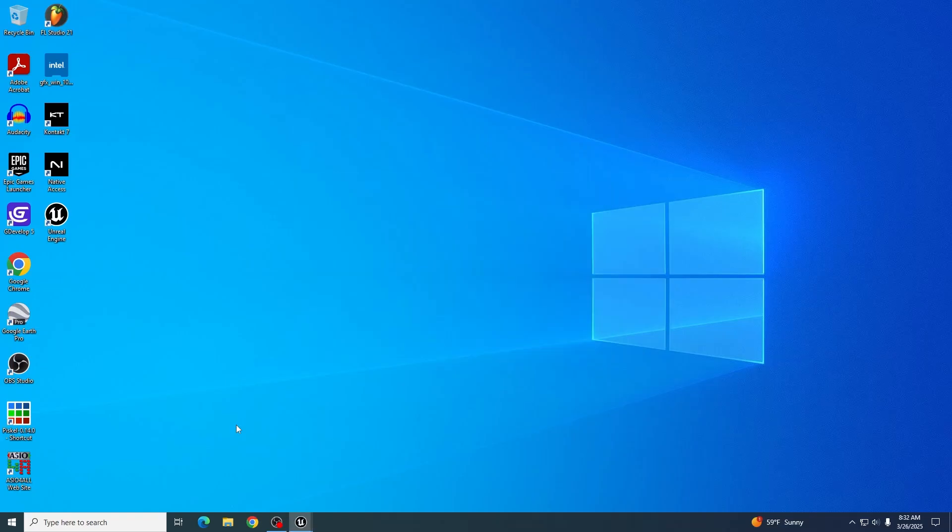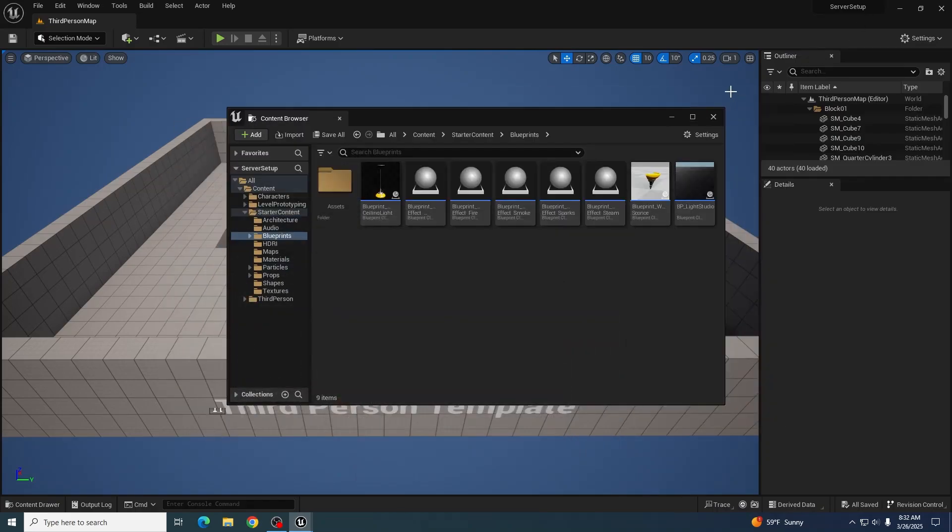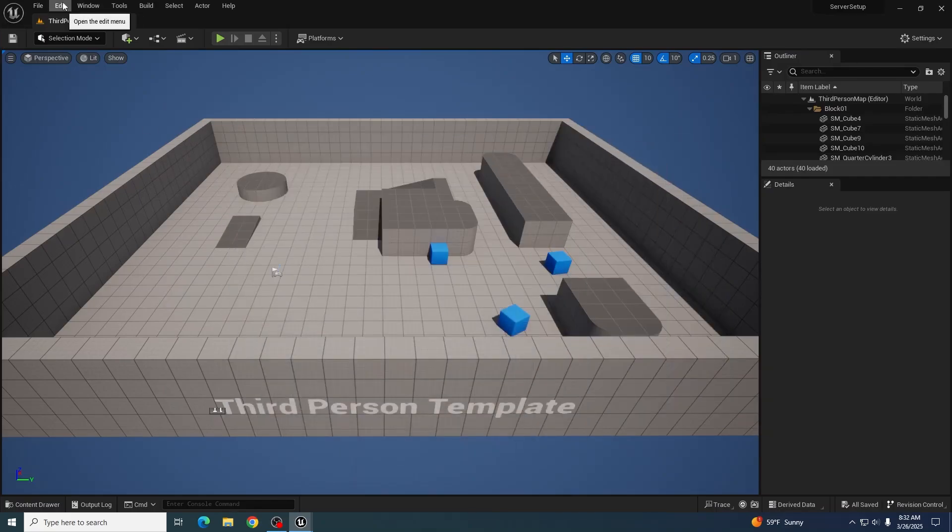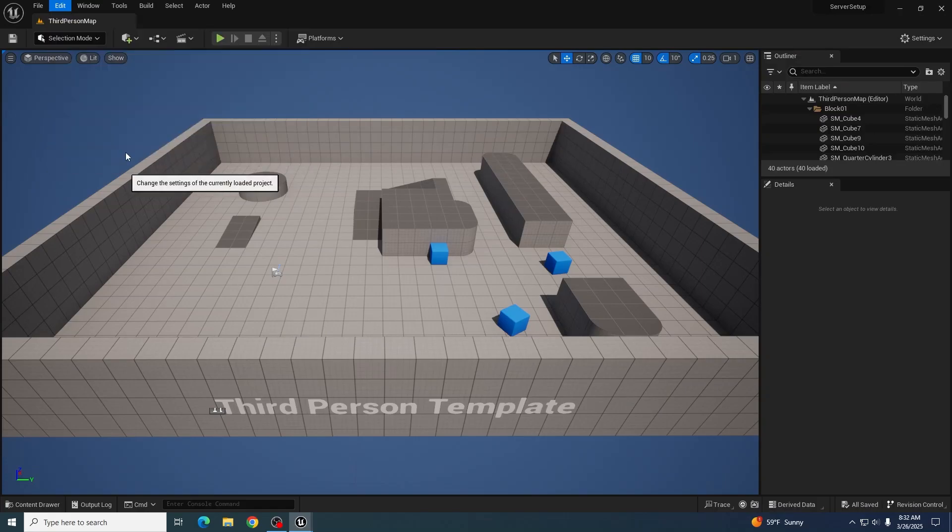You'll also be doing essentially the same process for joining a server. Just that you would go ahead and open up a project that you're already using. Then go to Edit, Project Settings.